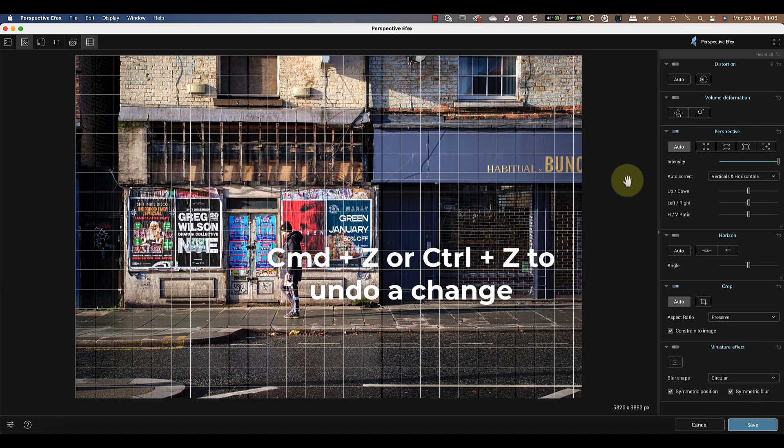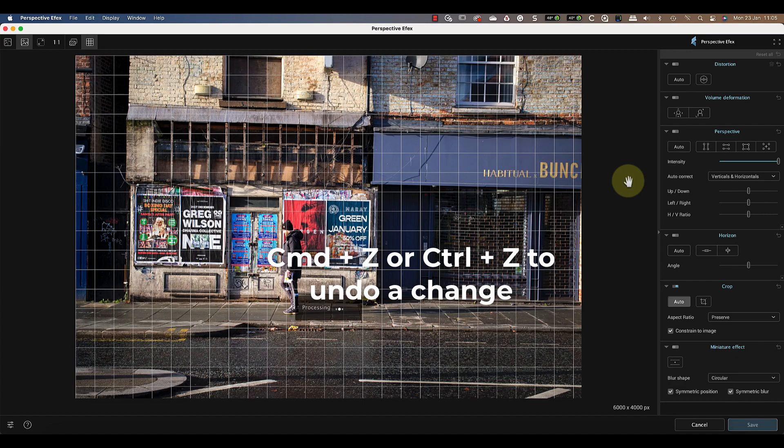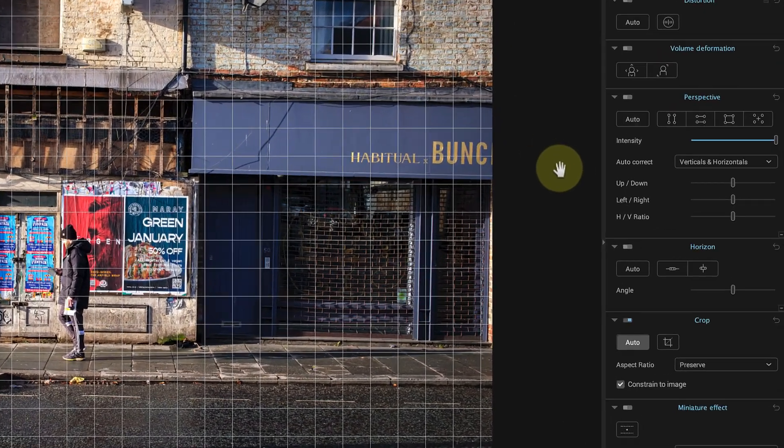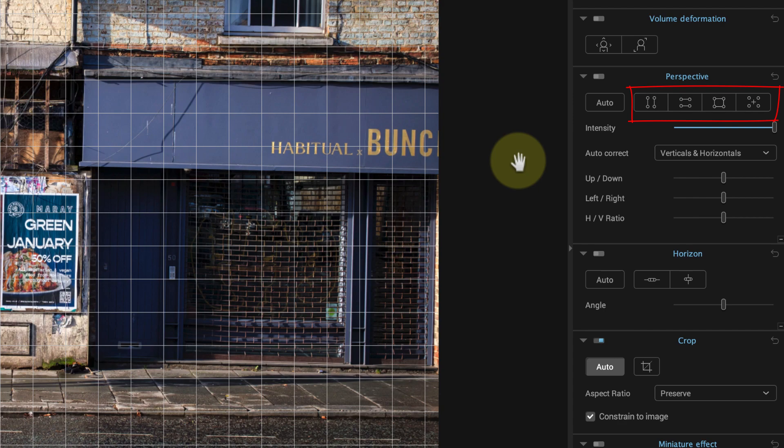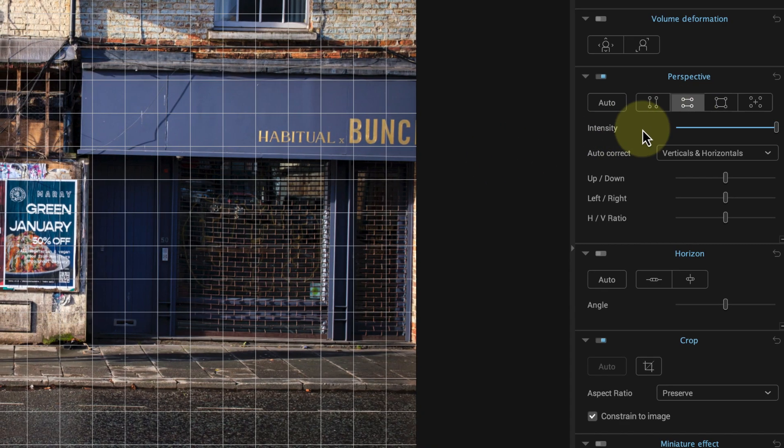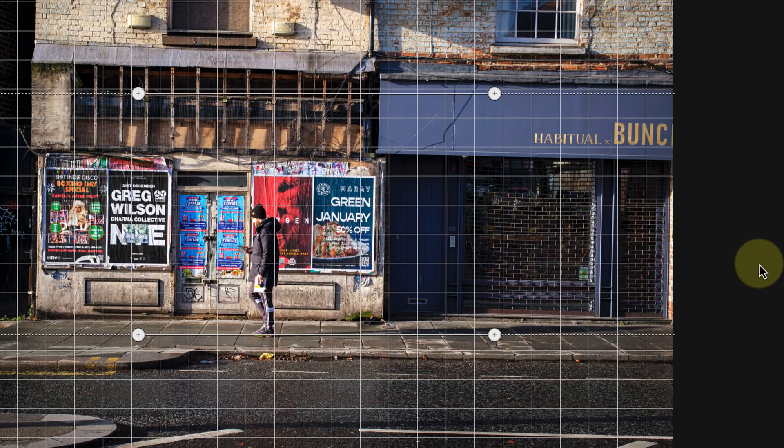These icons represent the different corrections we can apply to the image perspective. I'll keep this simple and start with a horizontal correction.